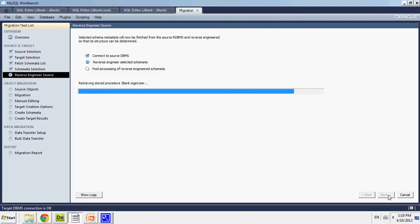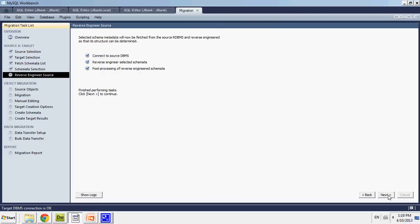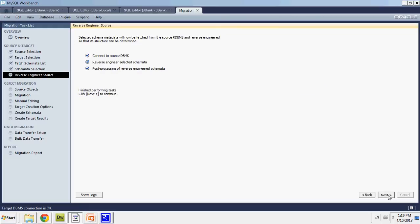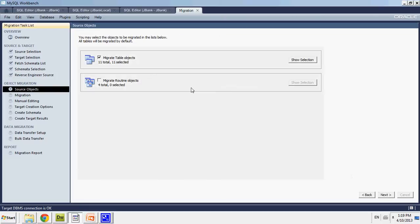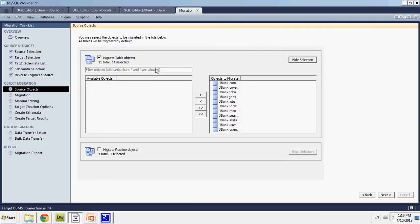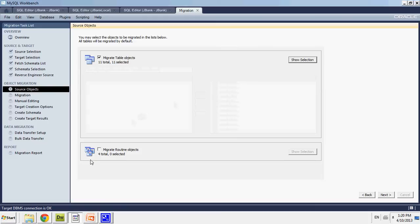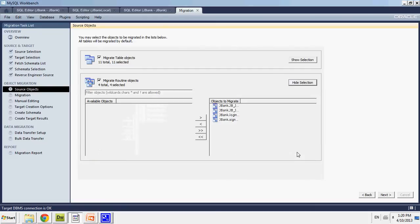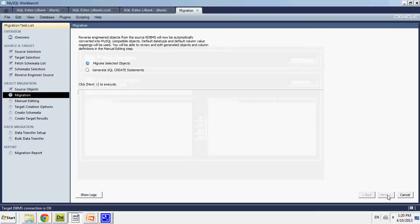I'll reverse engineer all my schema properties. Then I say here, I'm migrating tables. I selected all the tables I want to migrate. And I also want to migrate my routines, which are my stored procs and user defined functions. I've only defined four so far. And then I will go to next.